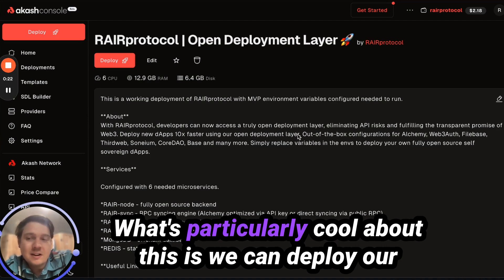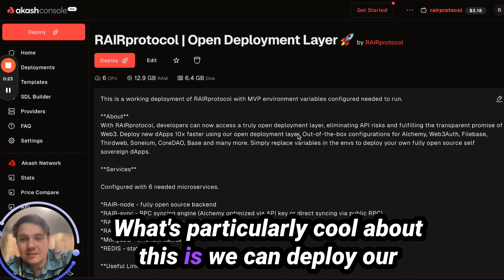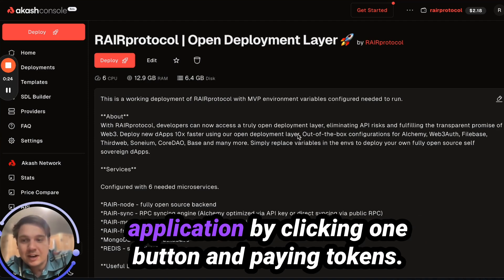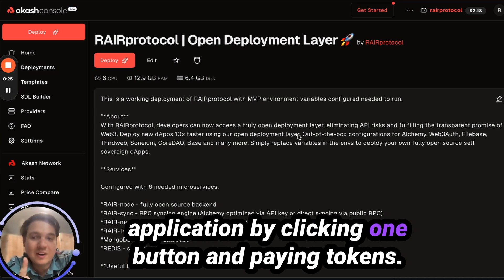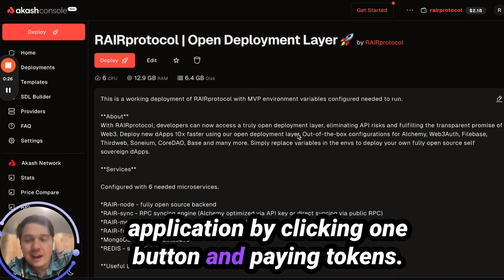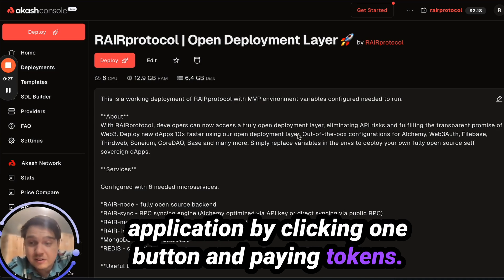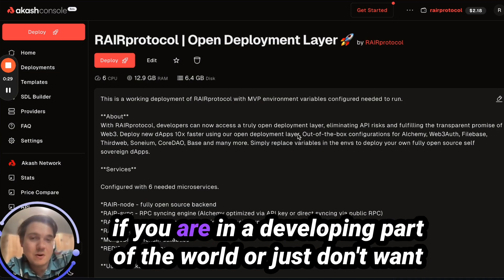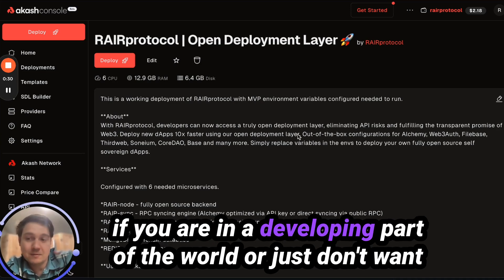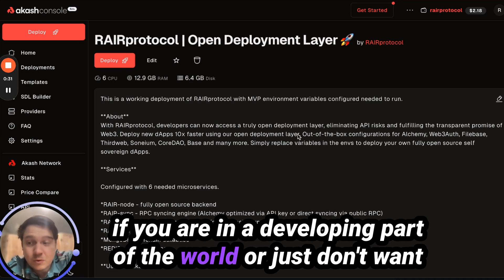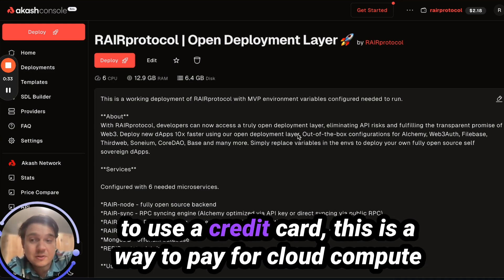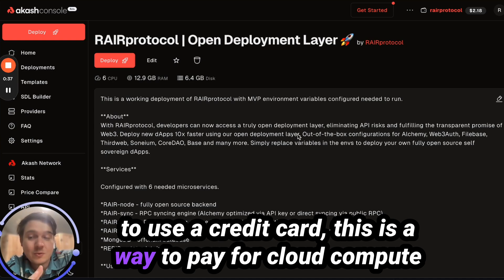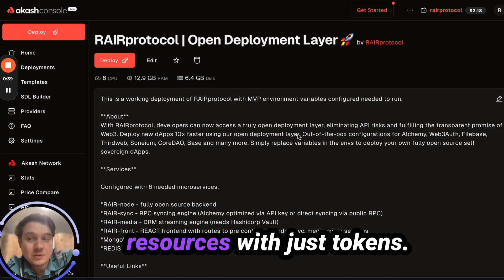What's particularly cool about this is we can deploy our application by clicking one button and paying tokens. If you are in a developing part of the world, or just don't want to use a credit card, this is a way to pay for cloud compute resources with just tokens.